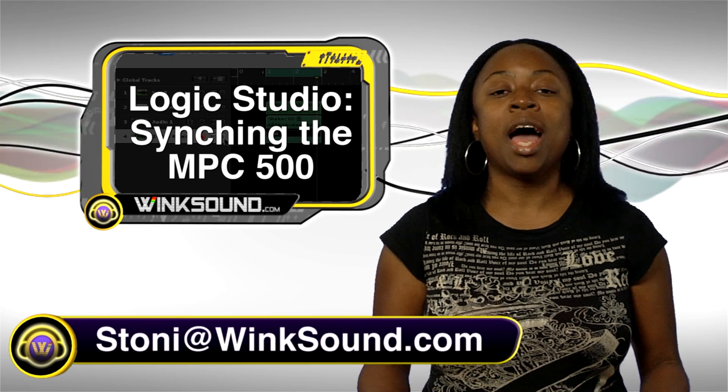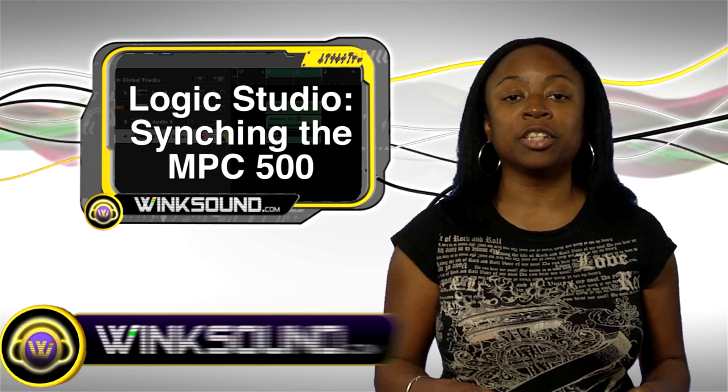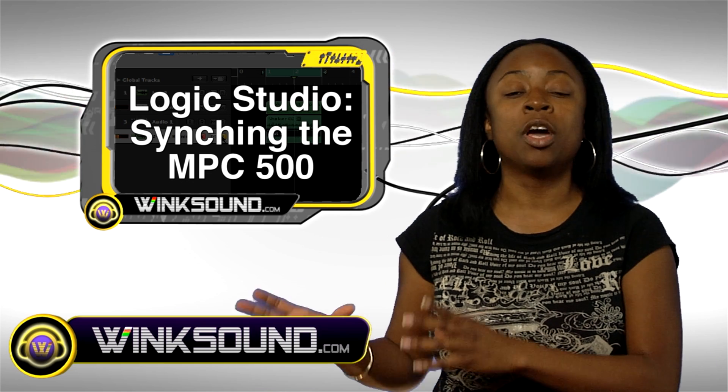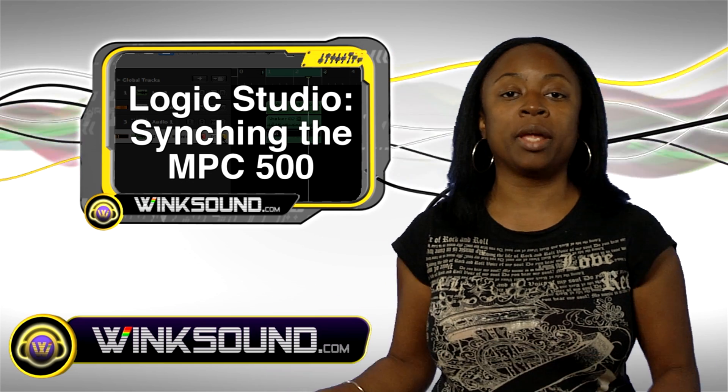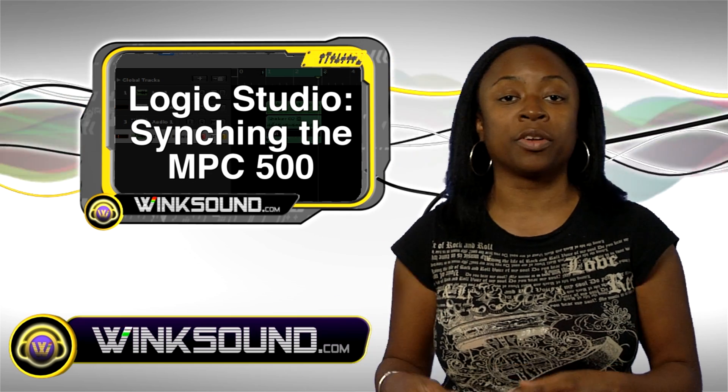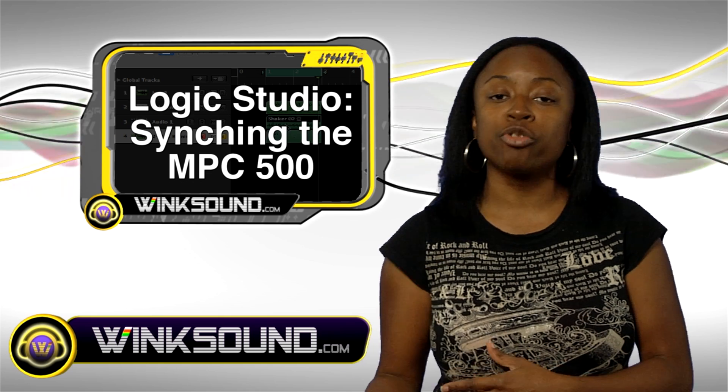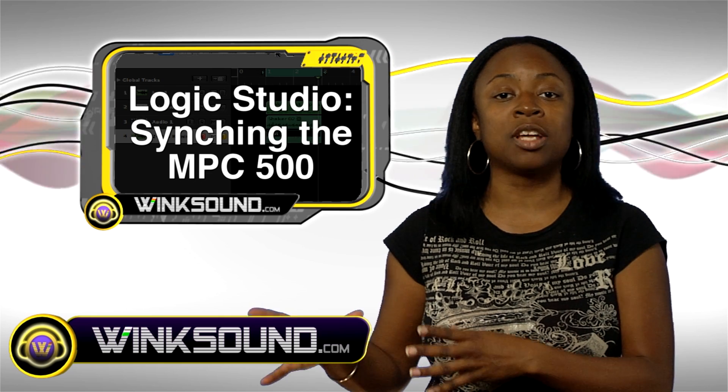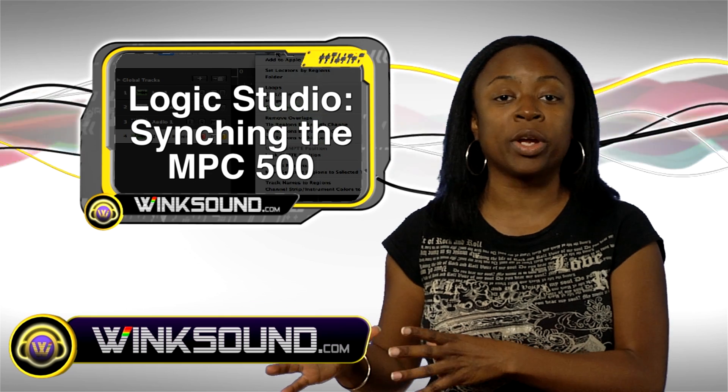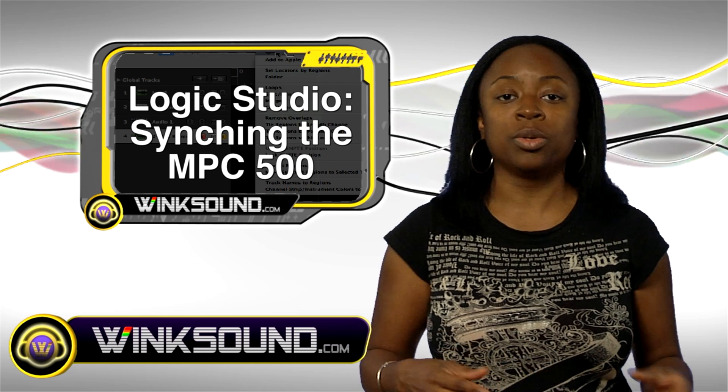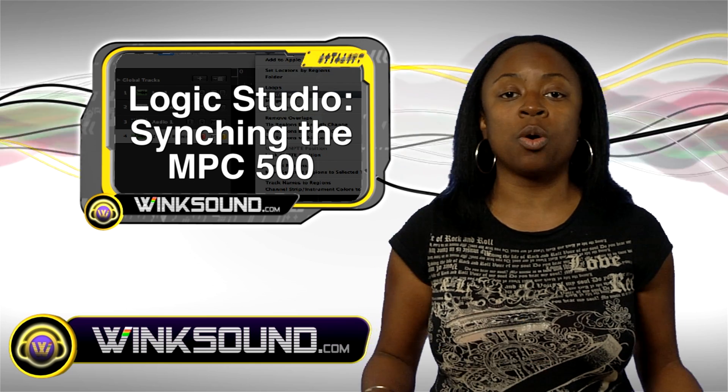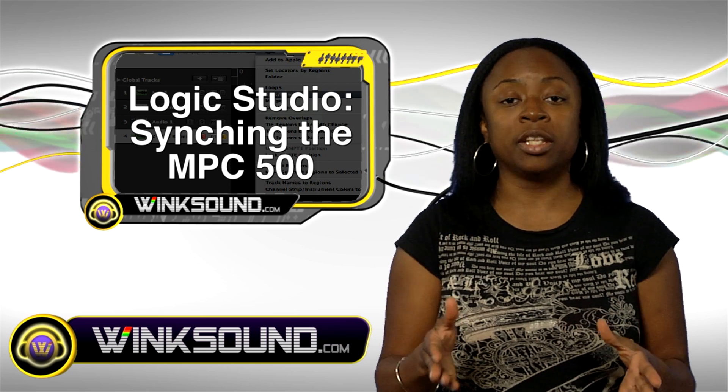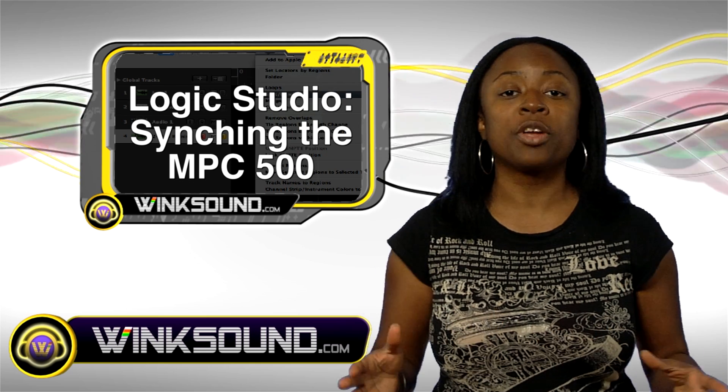Today I'm going to show you guys how to sync your Logic software with the MPC hardware and make it see each other and talk to each other. You might have your drums and your hi-hats and different things done in your hardware, and you want to bring it into Logic. So you have to make them talk together, and in this video I'm going to show you how to do that.